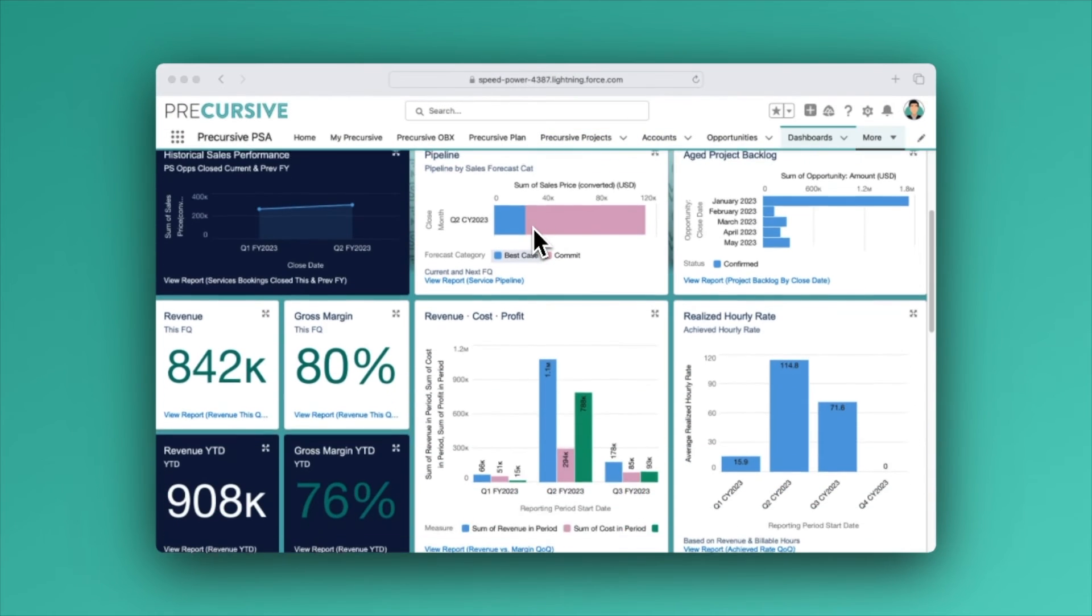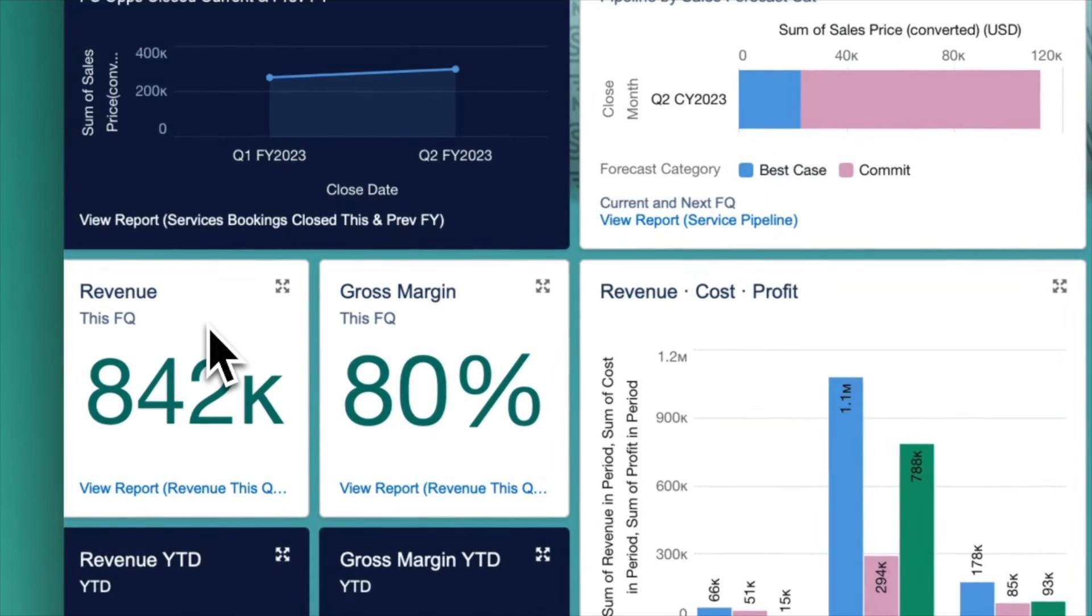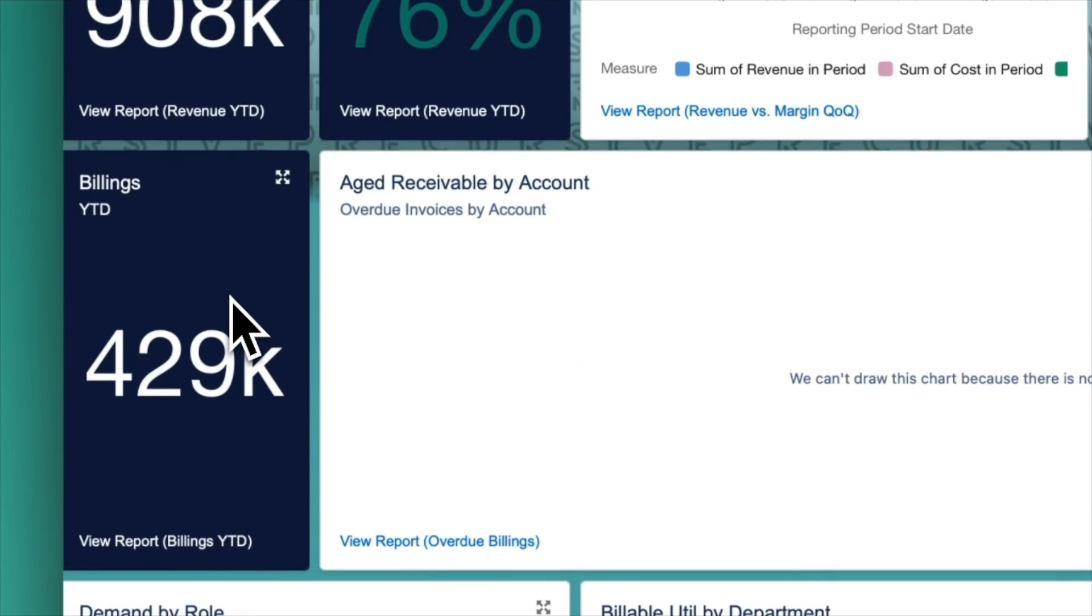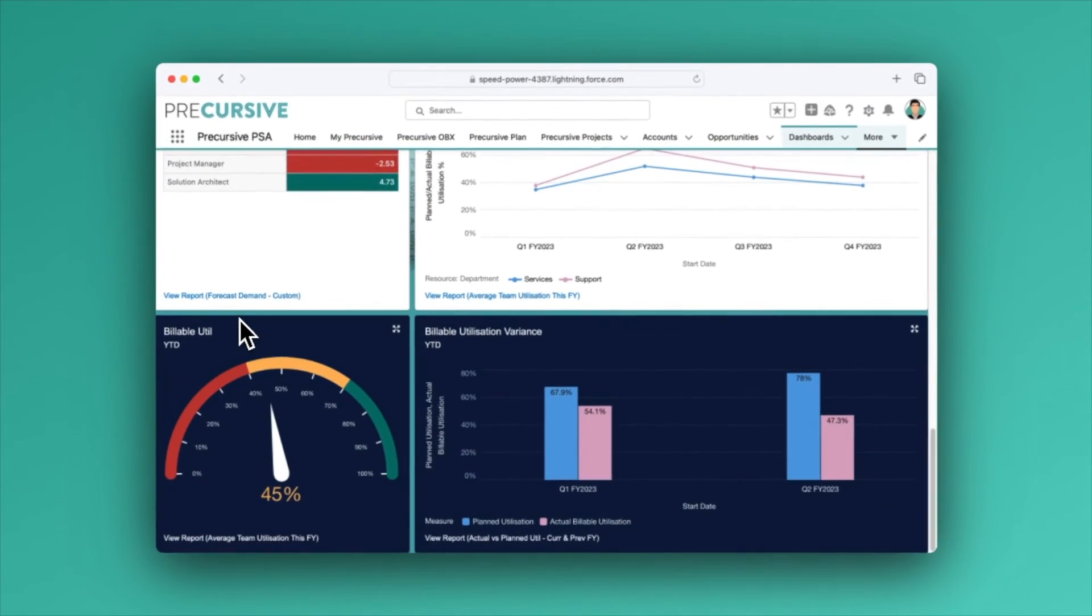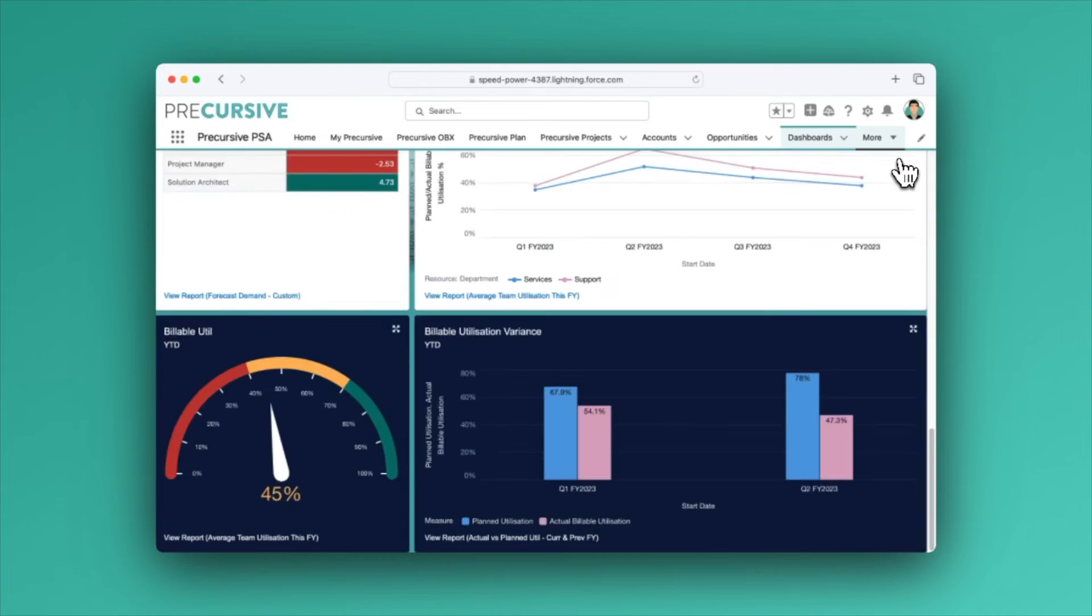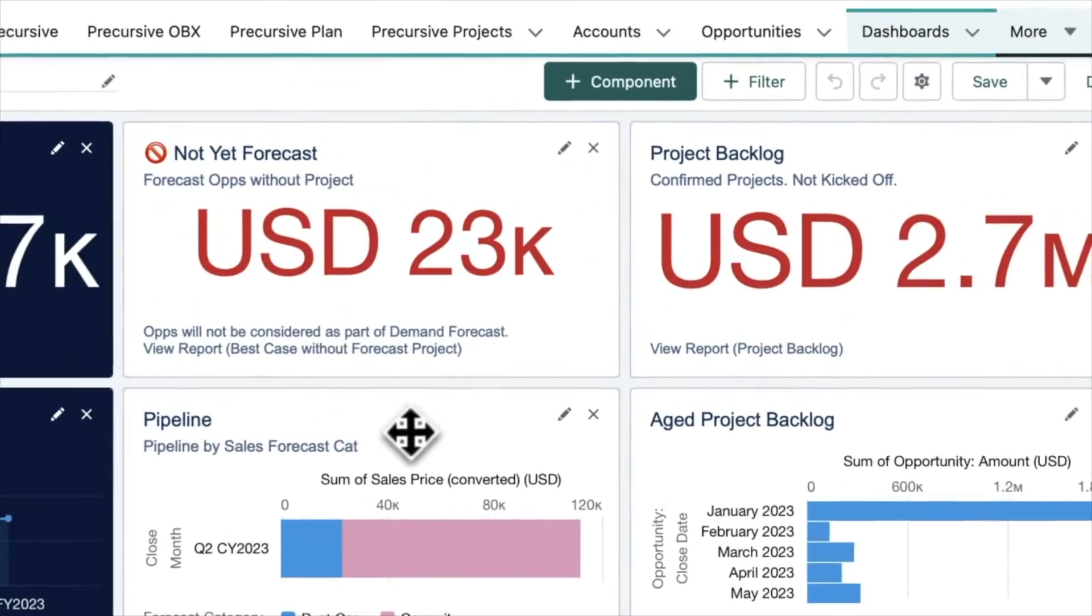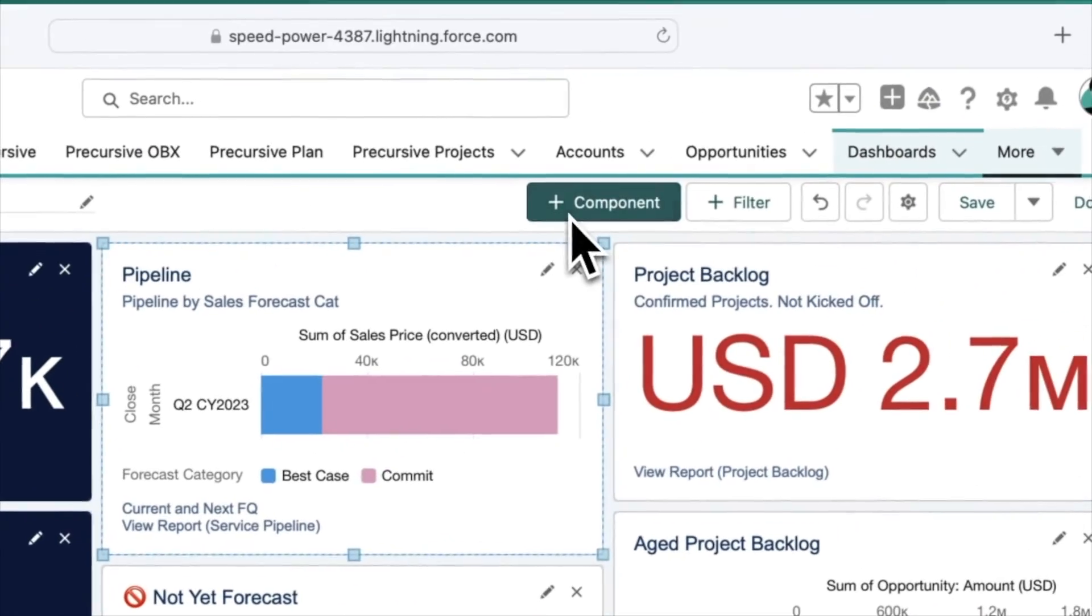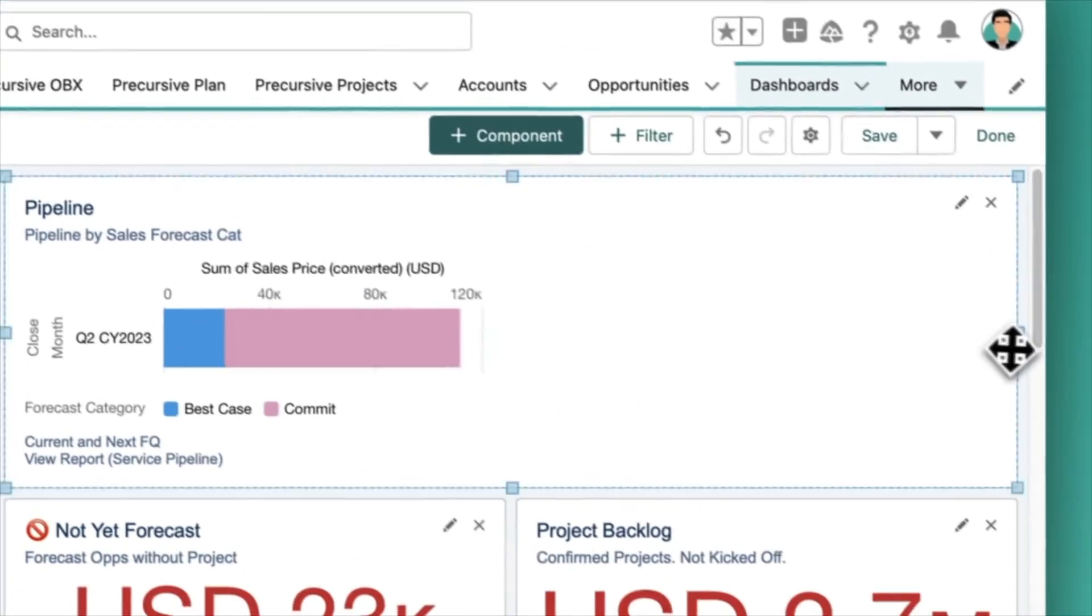With hundreds of service metrics, reports, and dashboards all readily available, it's in Precursive that bookings, revenue, and billing come together to give service leaders the confidence to make informed decisions.